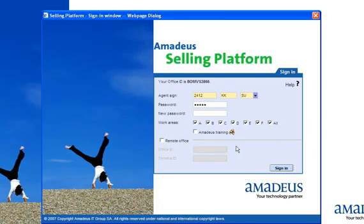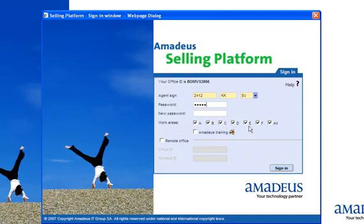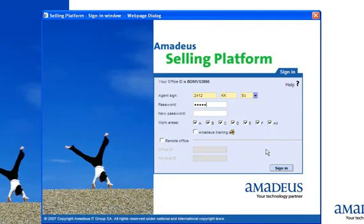Before signing in, please have a look at the work areas. When you sign in, you would be automatically signed into A, B, C, D, E, F – Agent Assembly Areas. What are these Agent Assembly Areas? I will be explaining to you in later lessons. For the time being, whenever you sign in, you will always be placed in Agent Assembly Area A.